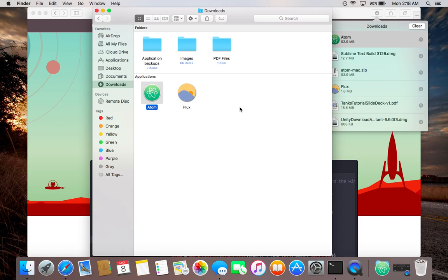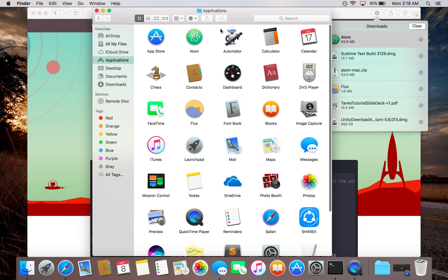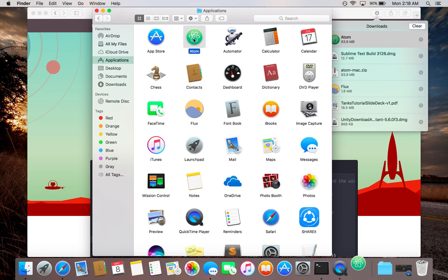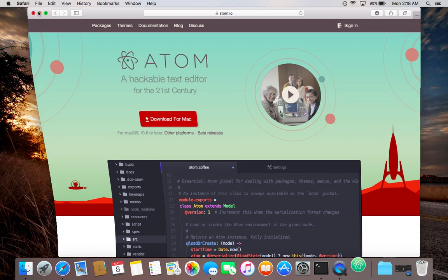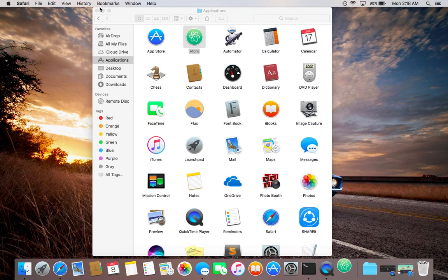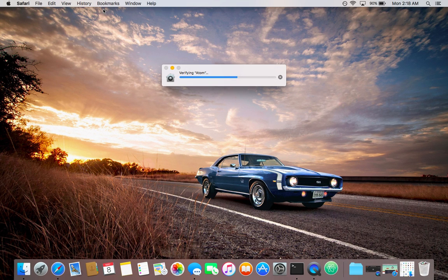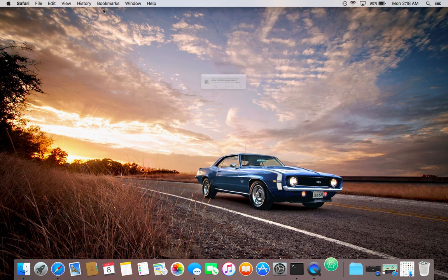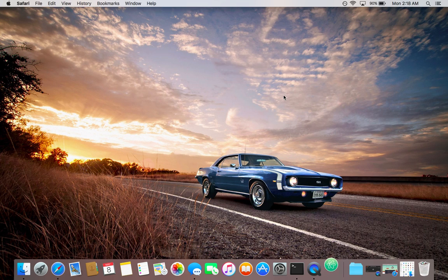Drag your package file into application folders. Now it moves into your application folder. Click on Atom, double-click on it. It will take some time to open.